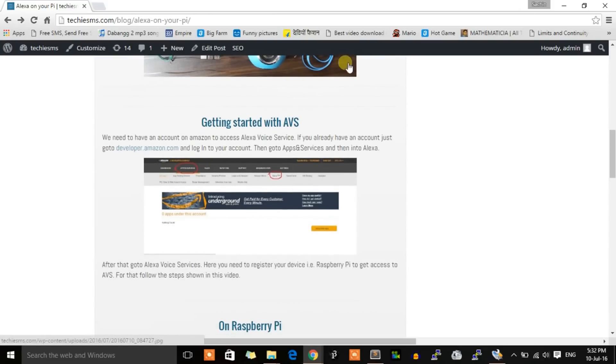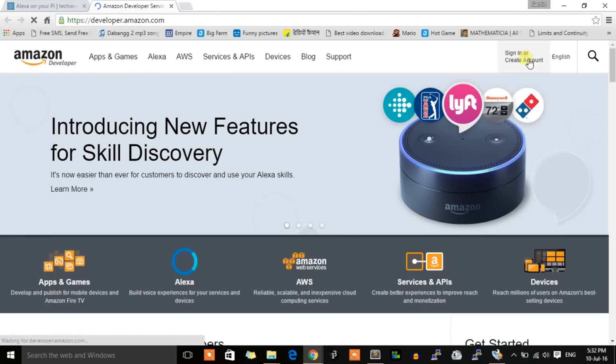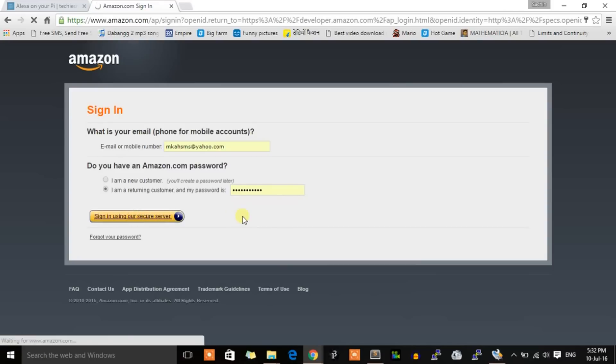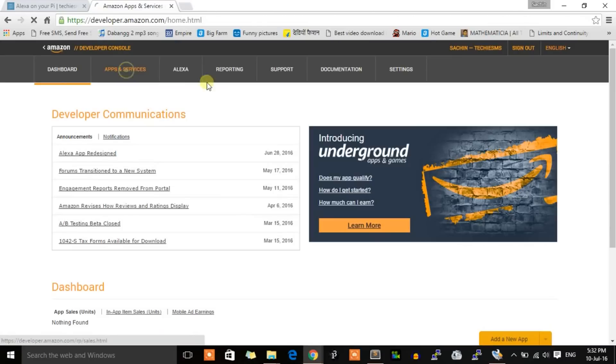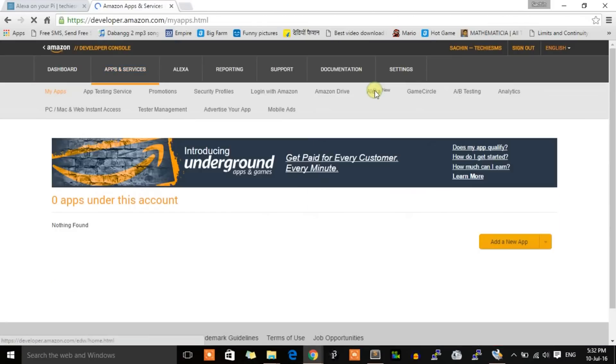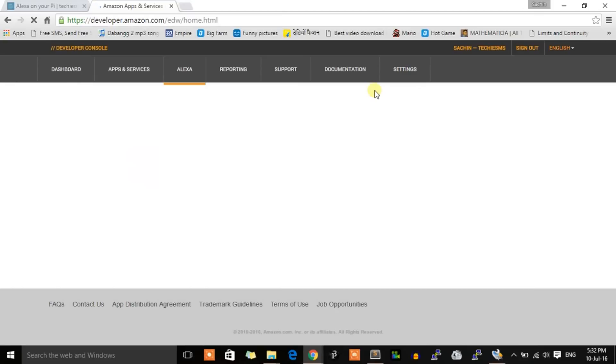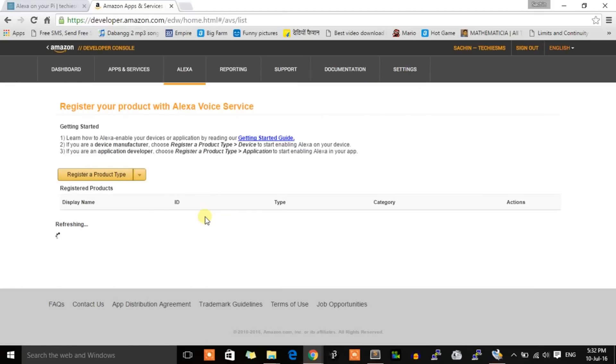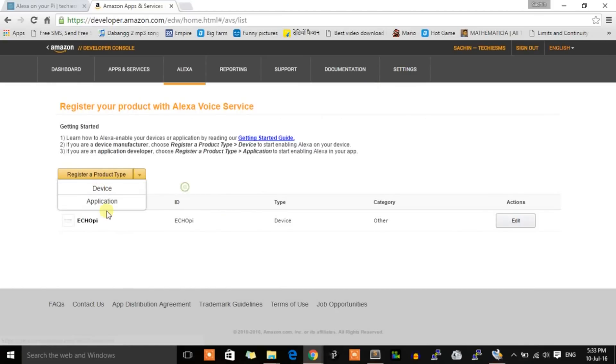We need to register our board into Alexa Voice Service. Go to developer.amazon.com, sign in to your account or make one if you don't have it. After that, go to Apps and Services, then Alexa, then Alexa Voice Service. Click on Register a Product Type, then go to Device.